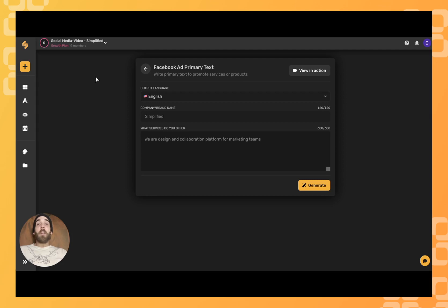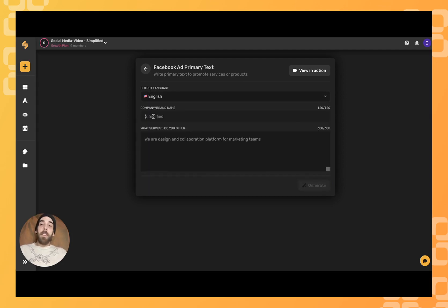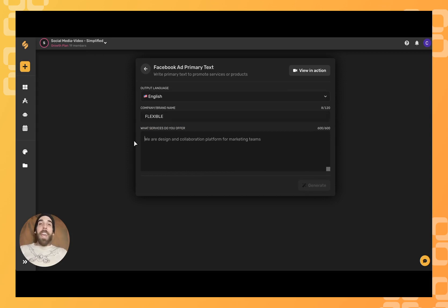From here, we'll simply fill in the prompts, select our language, put in our company name, and some details about the services we provide.